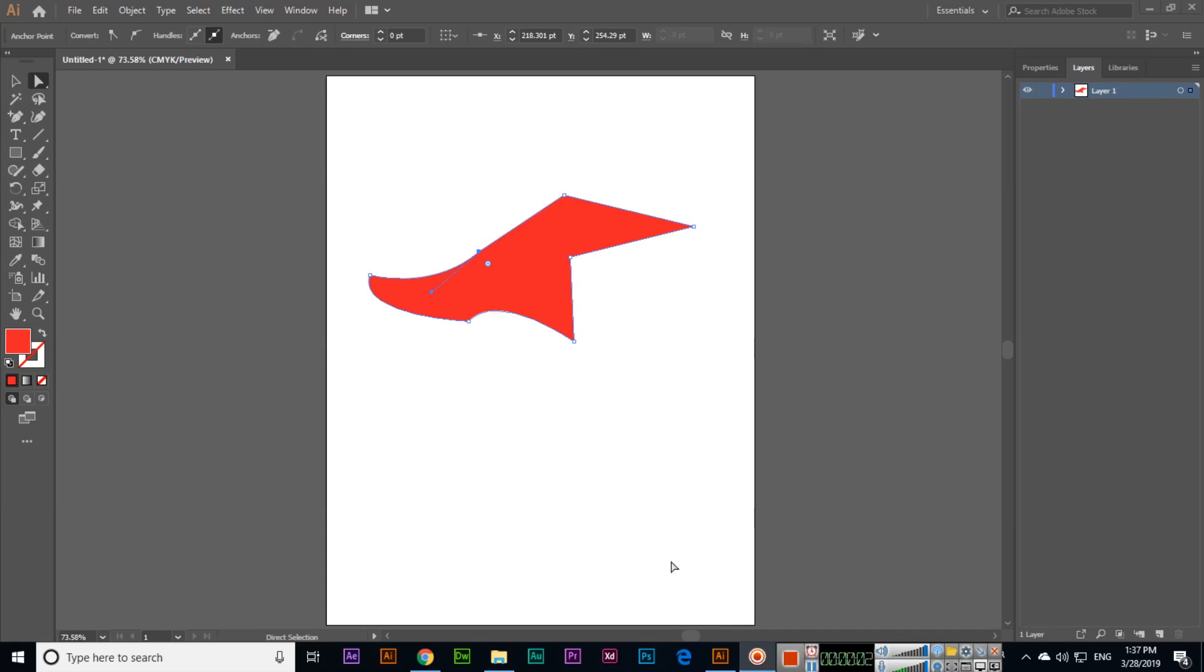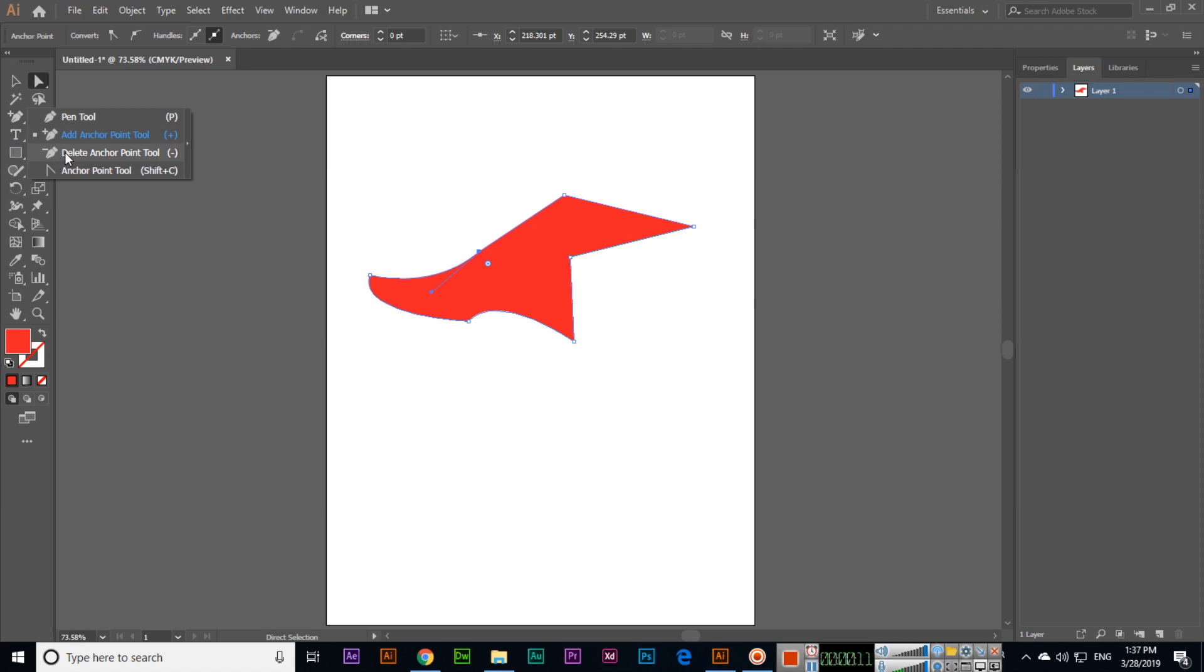In the previous video I explained how we can add different anchor points. If you want to delete anchor points, you can select this tool which is after the add anchor point tool - the delete anchor point tool. If you are using any other tool, just click minus and the delete anchor point tool will activate.